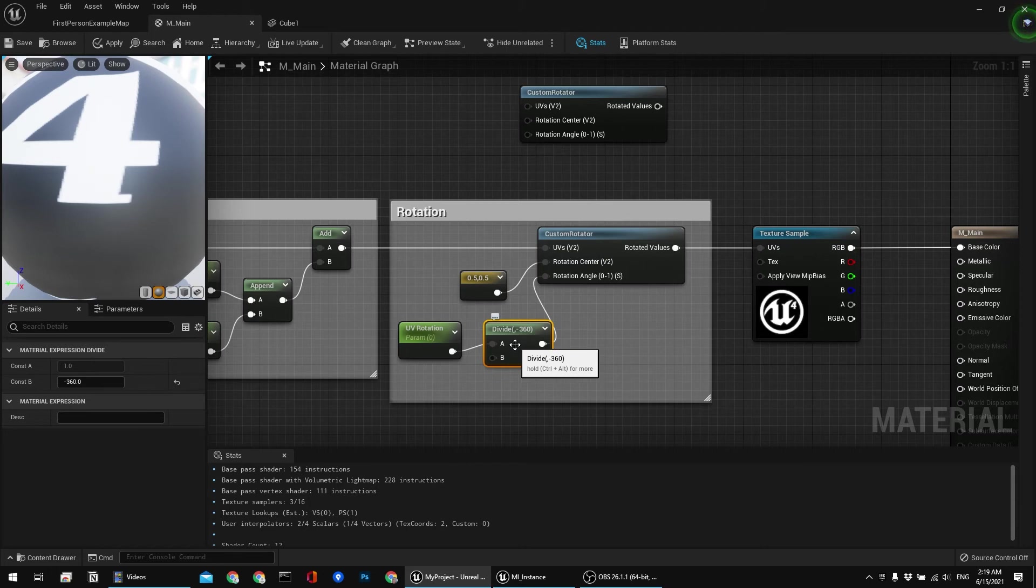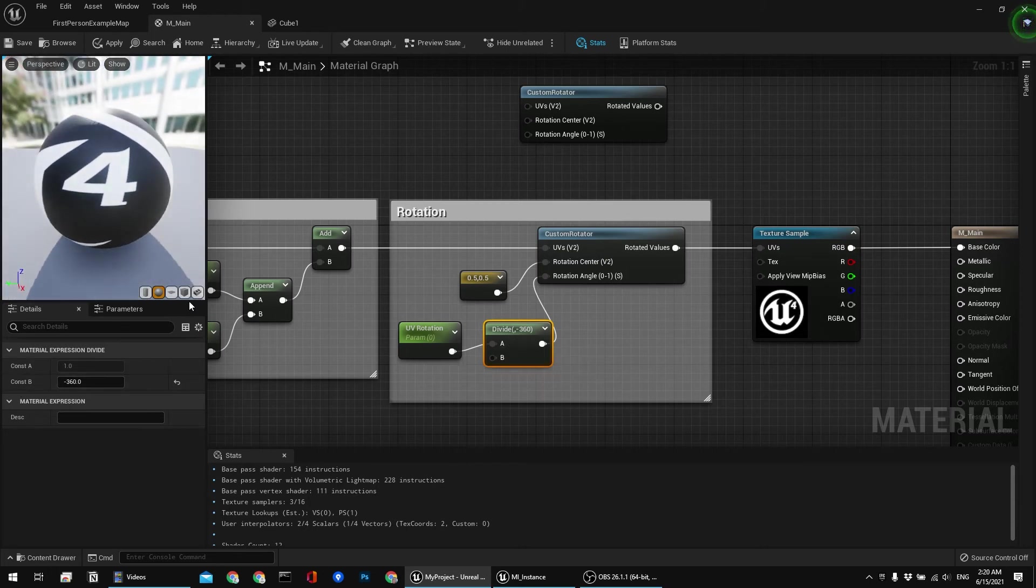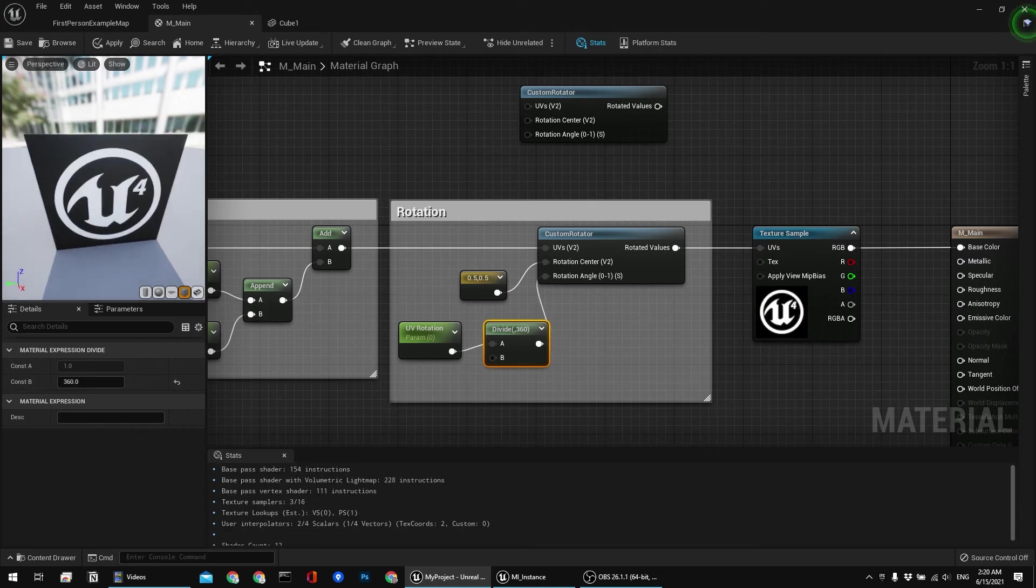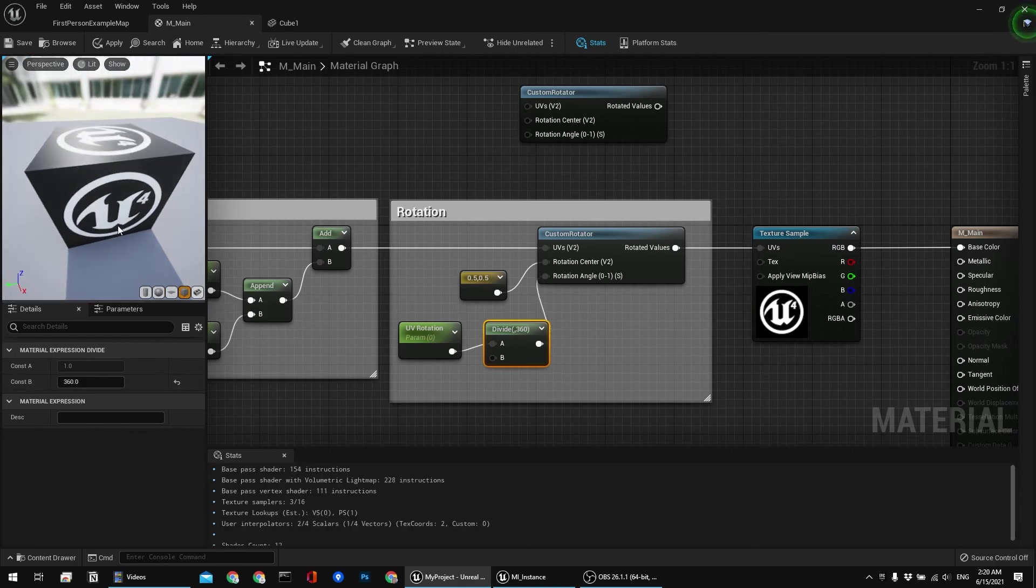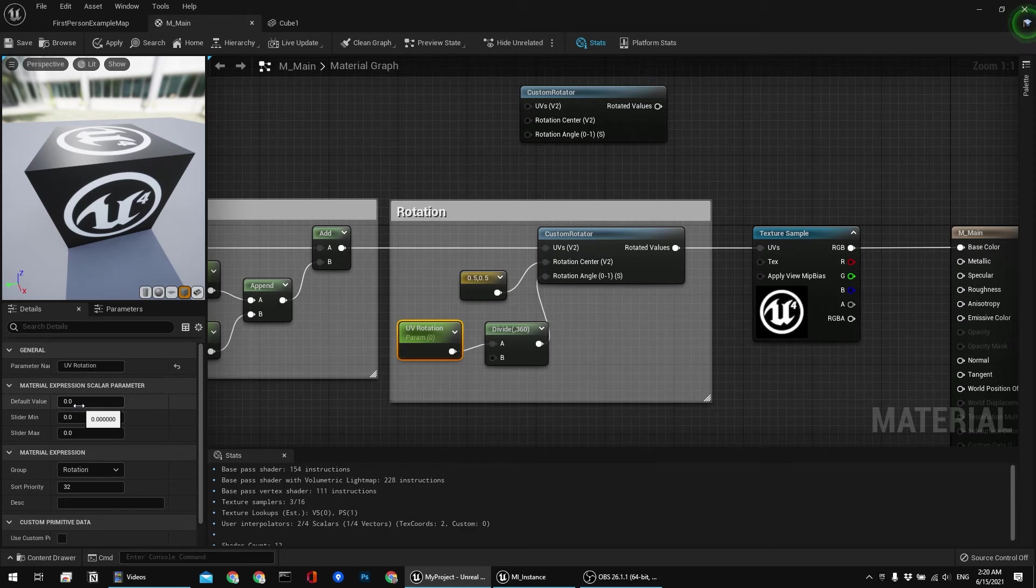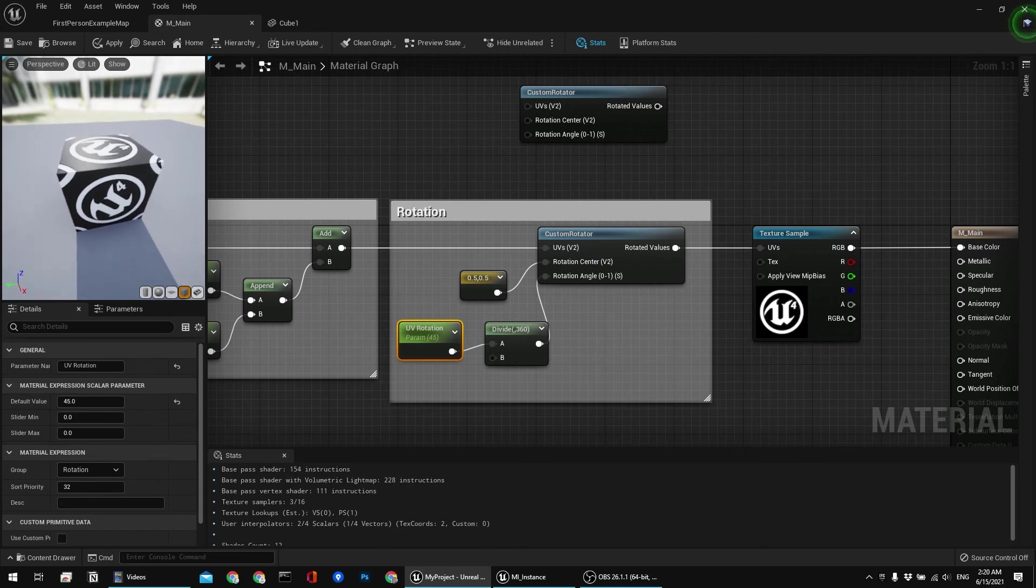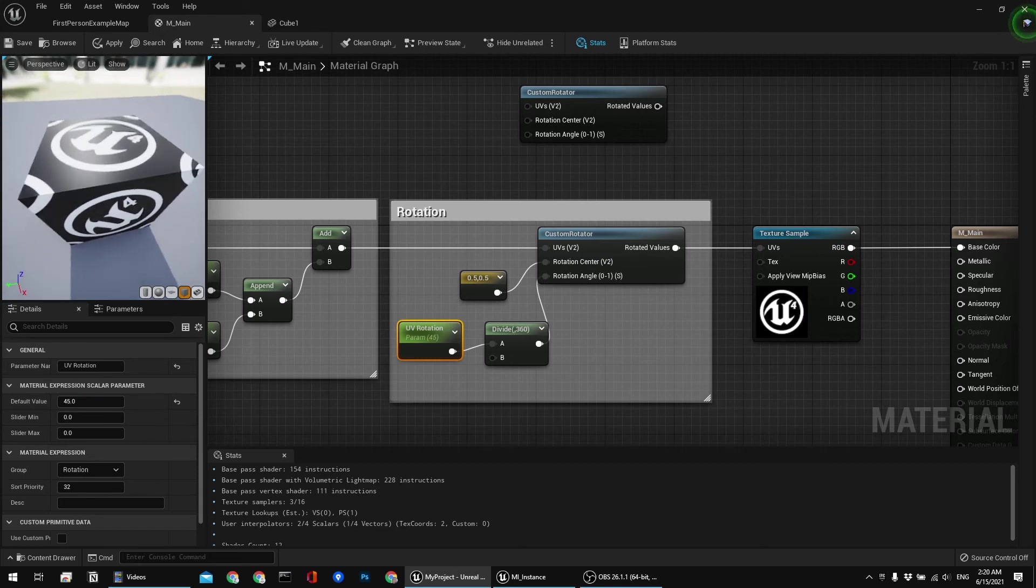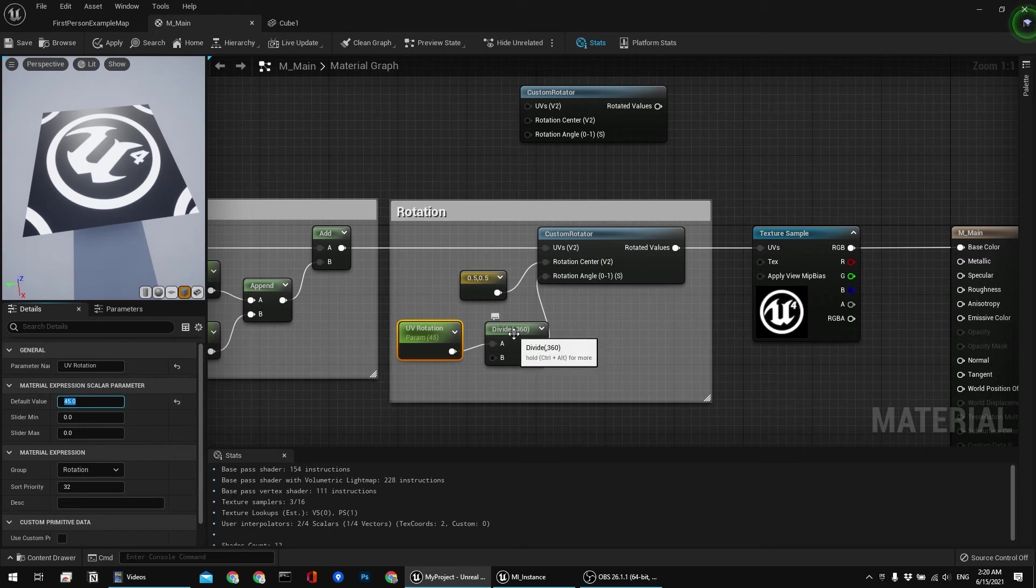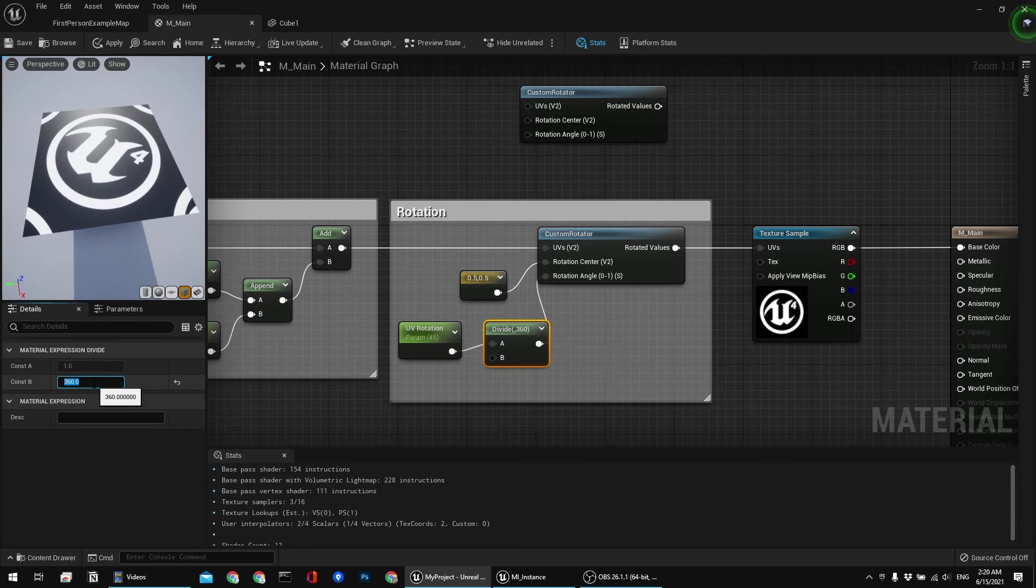But why minus? Well because if it wasn't minus, let me show you, then it would be going in the counterclockwise direction, which is fine. But I just prefer clockwise direction of rotation. And now let me demonstrate. I'm going to type in 45 degrees. And as you can see it's rotated towards the right side or clockwise side.